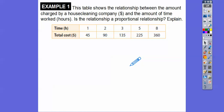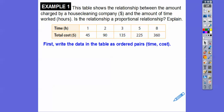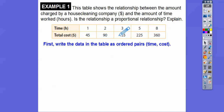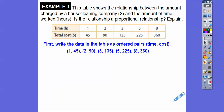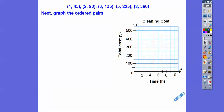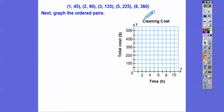Is this relationship proportional? First we write the ordered pairs — time, cost — so: 1,45; 2,90; 3,135; and so on up to 8,360. Then we plot those points. Here's the time on the horizontal axis and cleaning cost on the vertical axis. Note: your book may not title each graph, but always make a title describing what the graph is about — for this one, it's the cleaning cost.